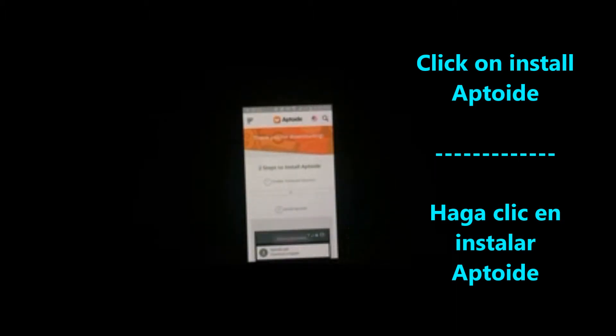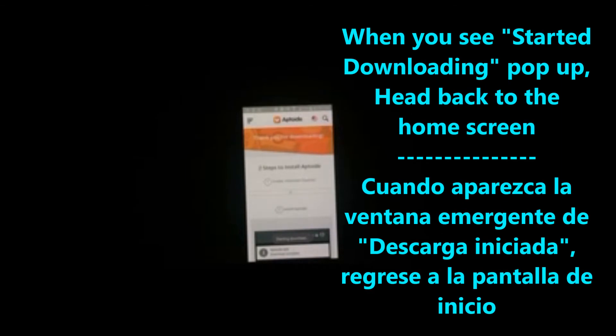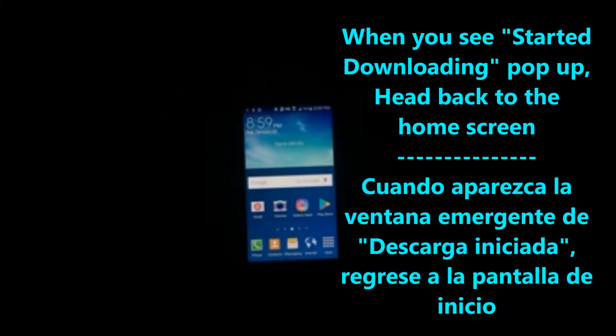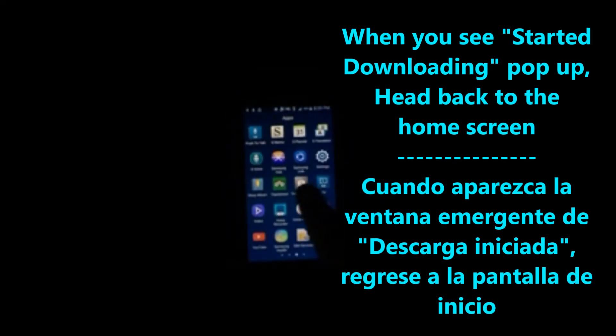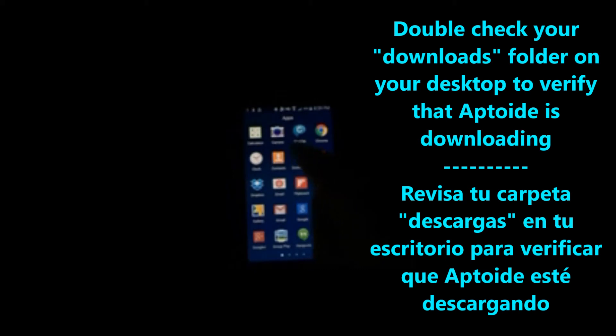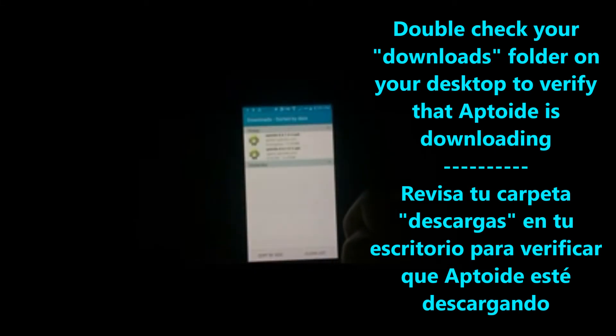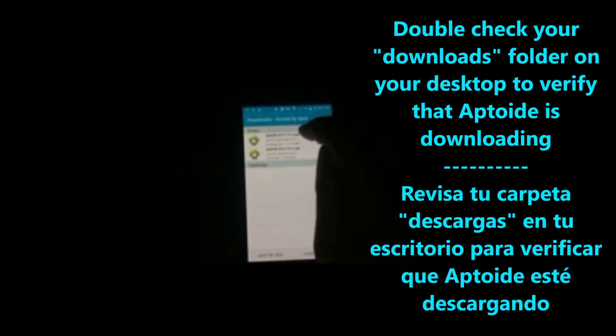Wait for download started at the bottom. If you want to find your downloads folder, just double check that the Aptoid APK has been downloaded in there.